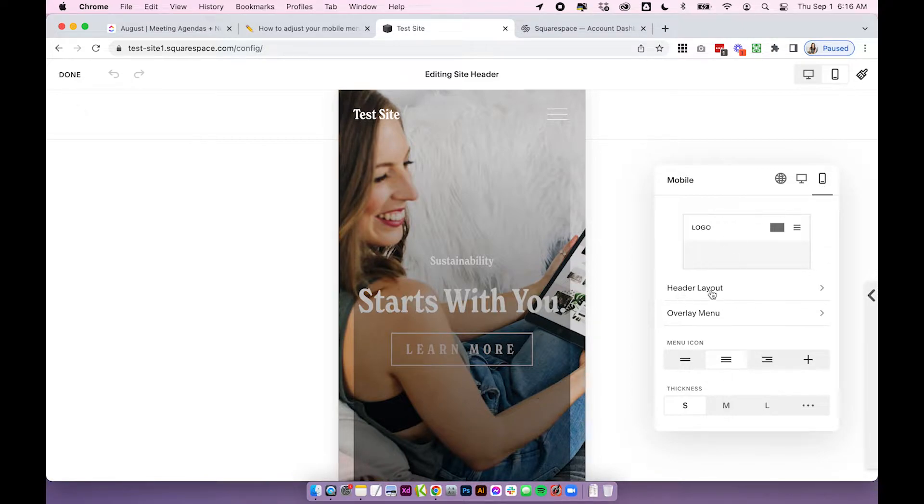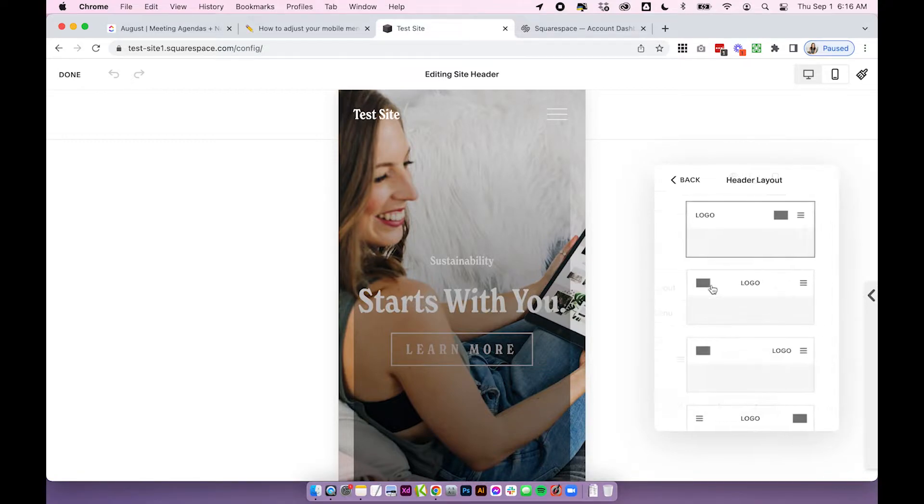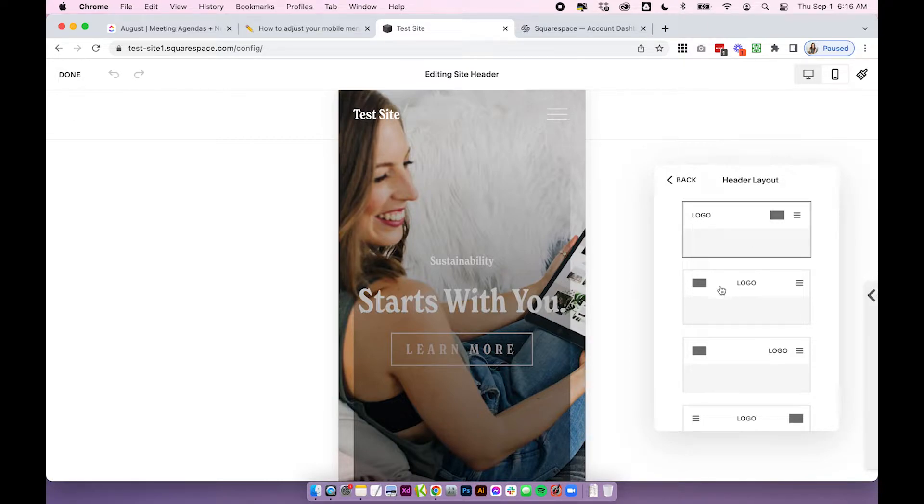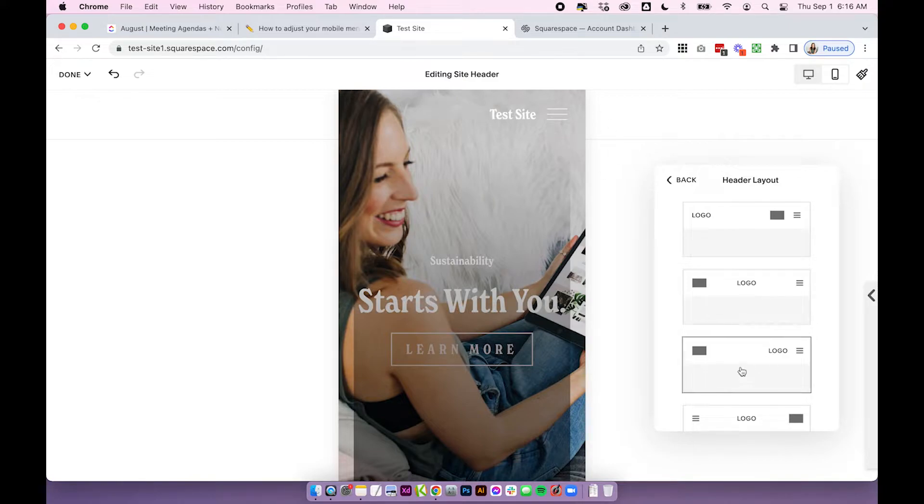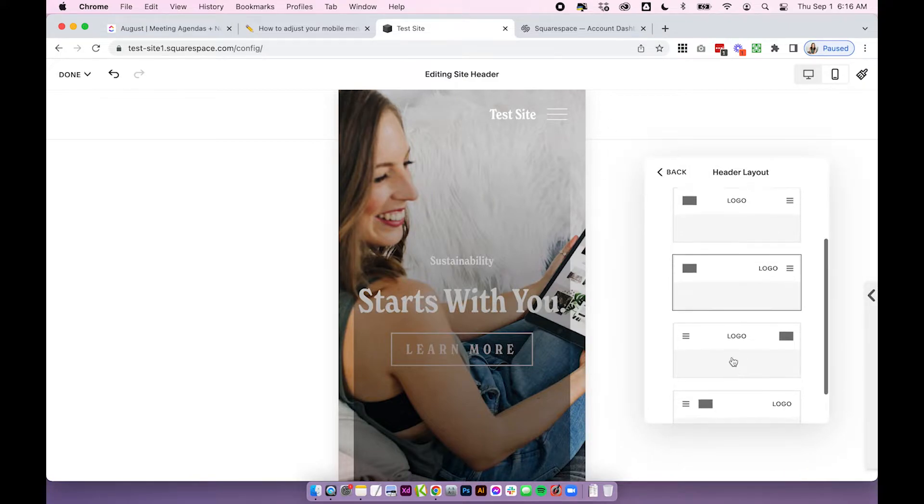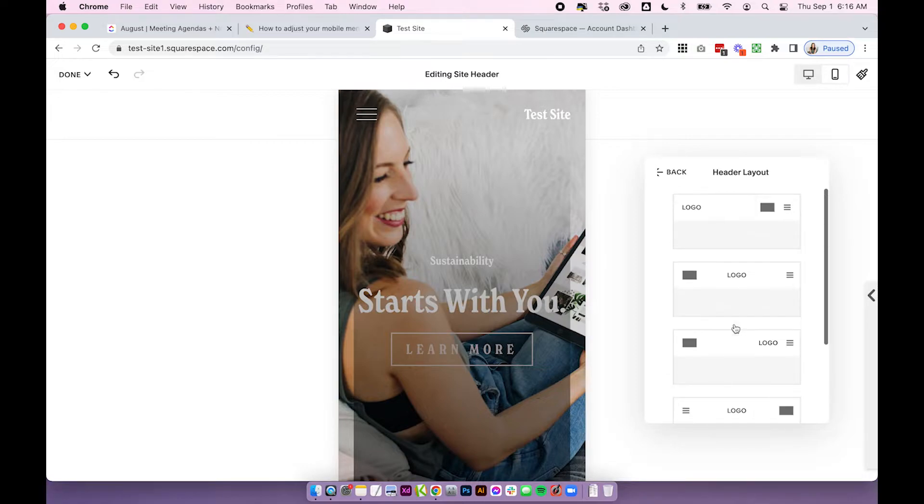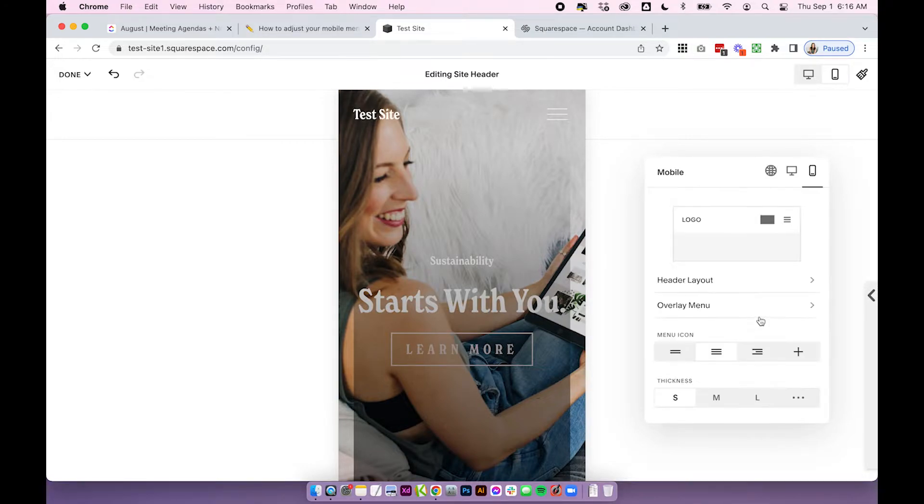First is header layout. So basically this is how your header logo and menu are going to show. So this is the one we have selected here and if you go through you'll see it change live on the site and you can choose how you want that header layout to show on your mobile site which is really cool.